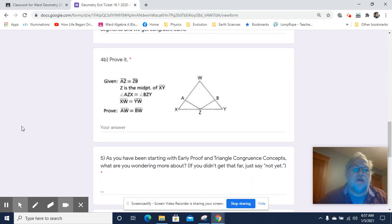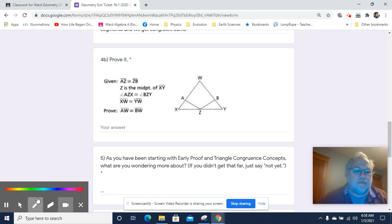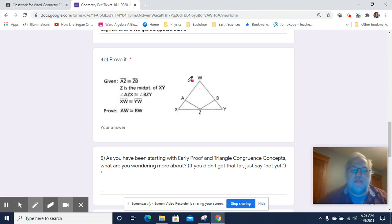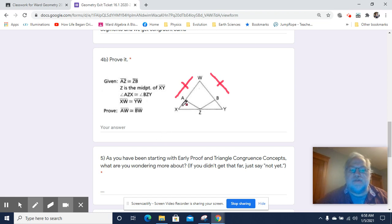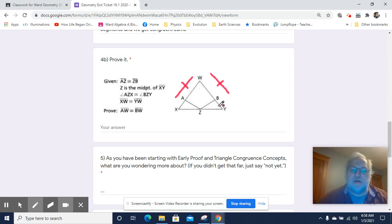All right, the next one is a little trickier, but let's take a look at what we've got to do. I like to start with looking at what we've got to do. We've got to prove that AW is congruent to BW. In order to do this, it would be useful if we knew that certain pieces were congruent. It occurs to me that if we could do that, then we could prove this by subtraction.